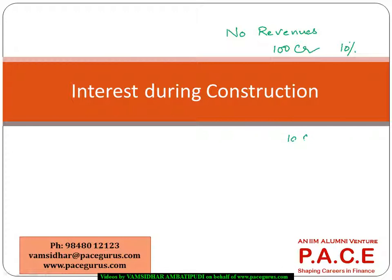If my operations are not there during the first few years, where will I get this 10 crores from to pay the interest?